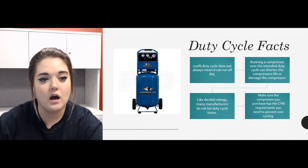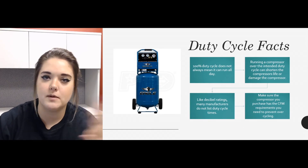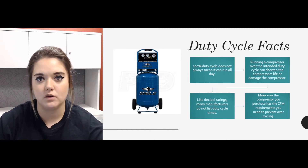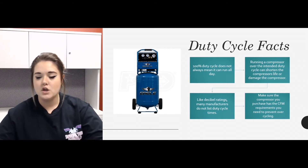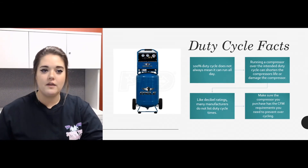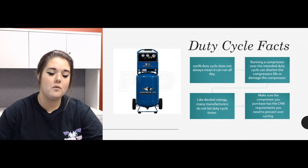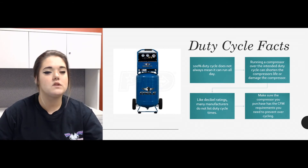You're usually looking at the motor and the pump wearing out. Many manufacturers don't actually list the duty cycle on their units, so when choosing an air compressor, you want to make sure the compressor you purchase has the CFM requirements needed to prevent your unit from over-cycling.